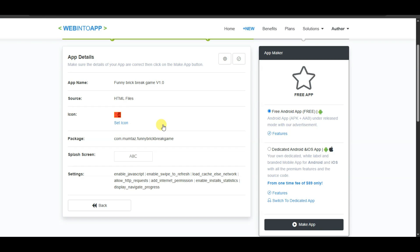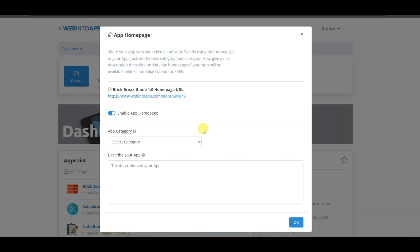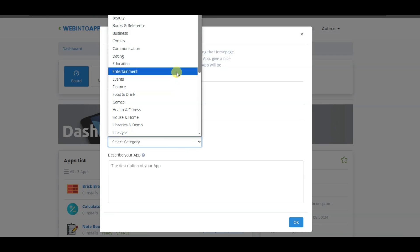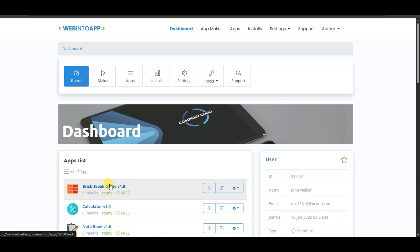After completing the settings, click the Next button. Review your app details and click Make App. You will need to enter your name, email address, password, confirm the password, and click Register. I have already created an account, so I'll log in. In the next step, select your app category — select Games — then type your app description and click OK.